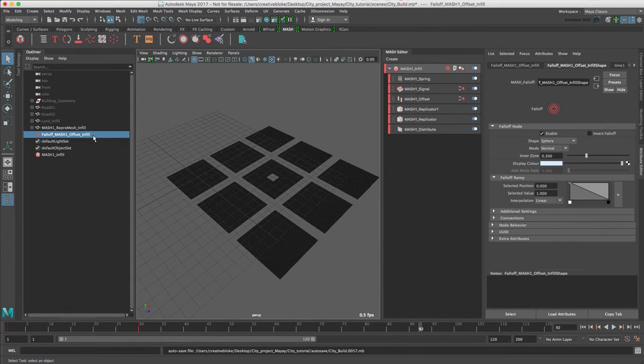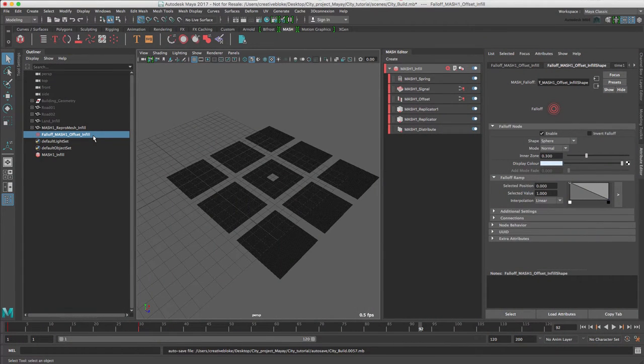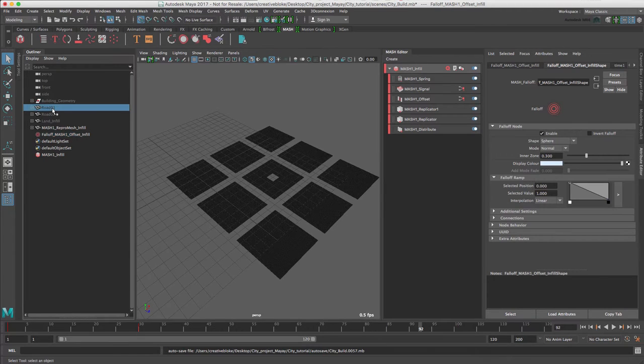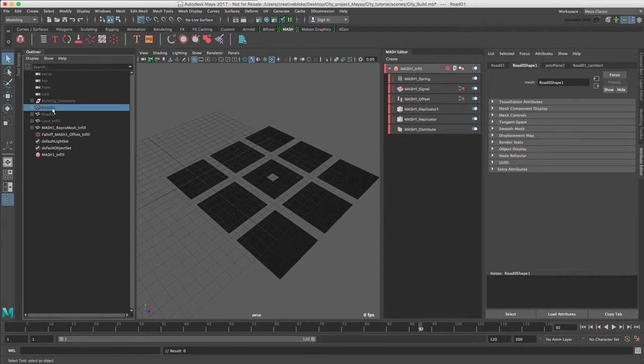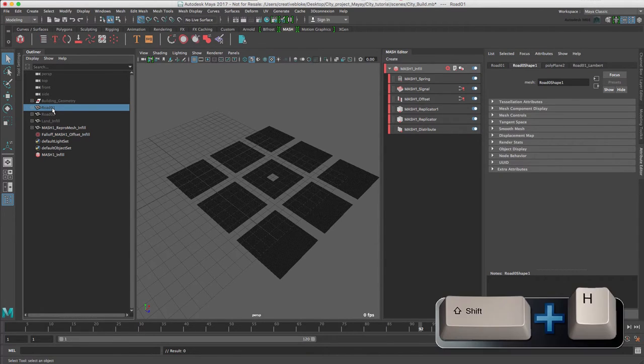Now that we have our city blocks created, we need roads to surround them. Let's unhide our road1 geometry by pressing Shift H. There it is.